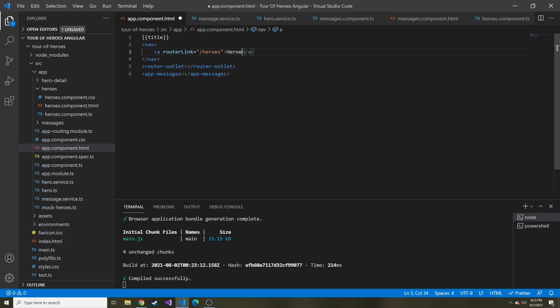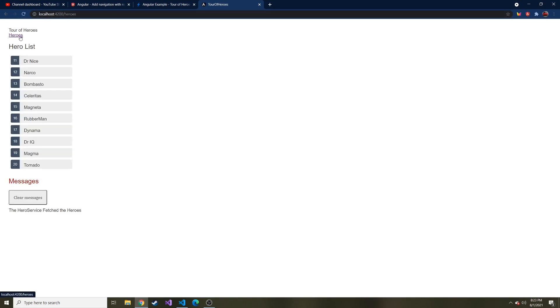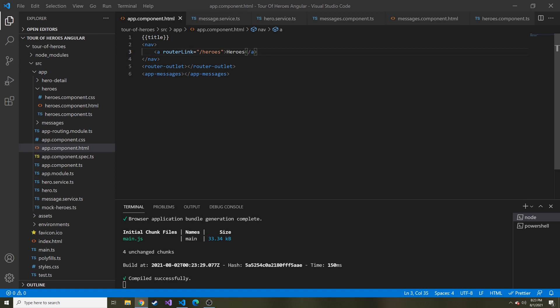Let's bring it back over and put heroes as the text. Now if we look at our application, you can see we don't have a path right now - just localhost 4200. But if I click hero, it'll set that path for us, and now we went and showed this component. That is how you can use the routerLink to allow the user to change routes and view different components.